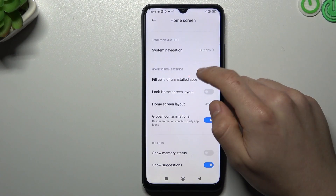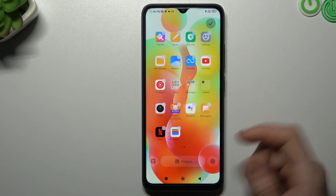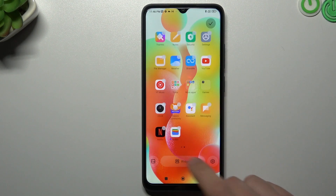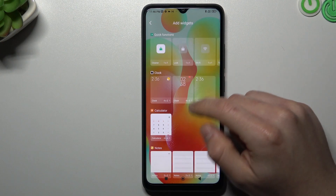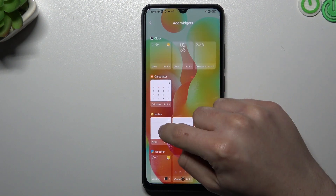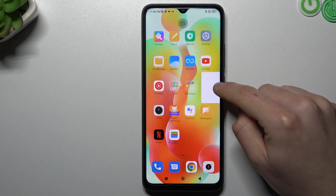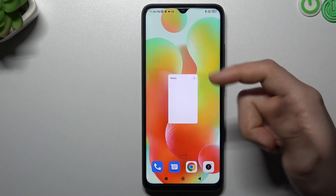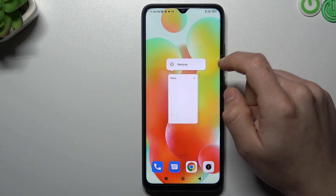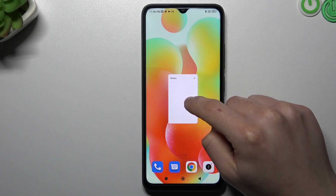If you want to add a widget to your home screen, just tap here, choose your widget, hold it and drop it into the desired place on your home screen. If you want to resize it, just hold the finger again for a while.